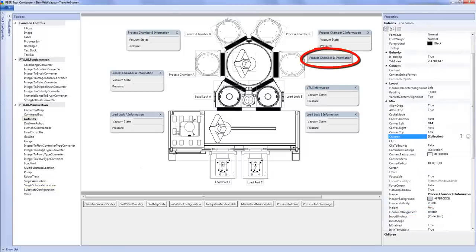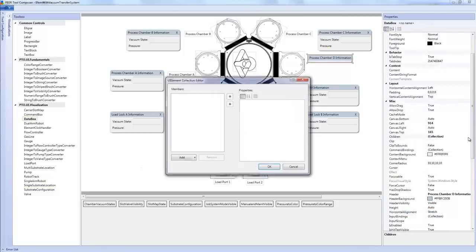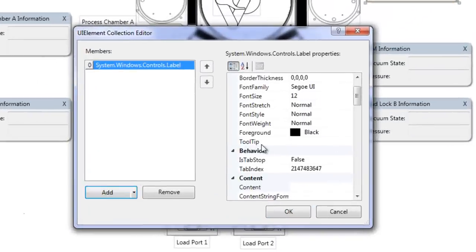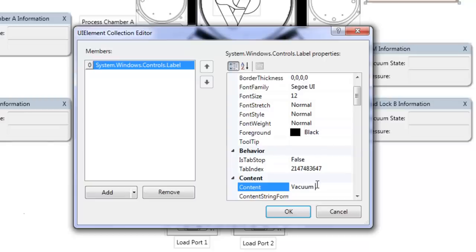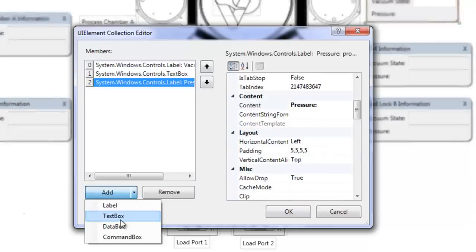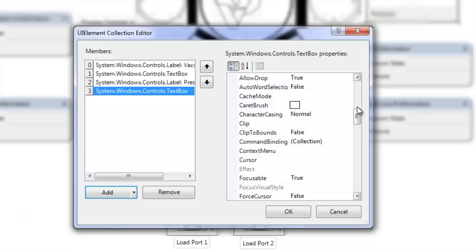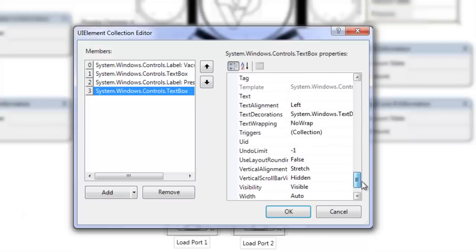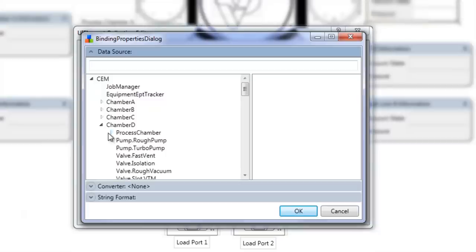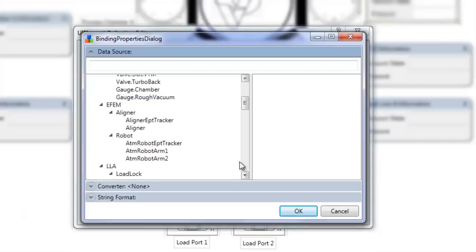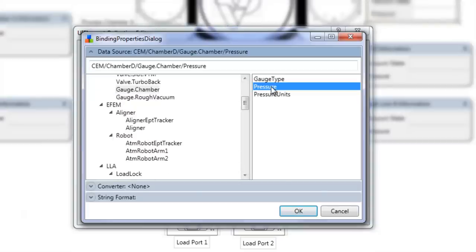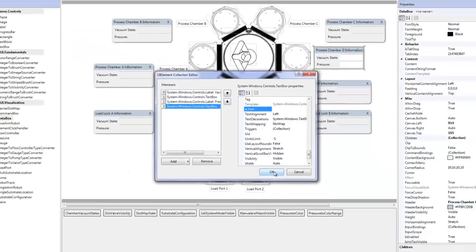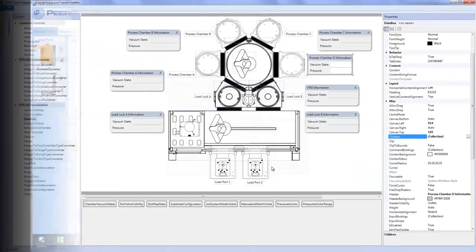Data boxes allow us to associate textual data with our images. What I'm doing here is a process called binding, linking these visual widgets to different elements of my tool model. Any change to the data in the tool model is picked up automatically in the user interface. Binding can be used not just to display text, but to change the background color of a widget, or even animate a widget, like a robot moving wafers around.